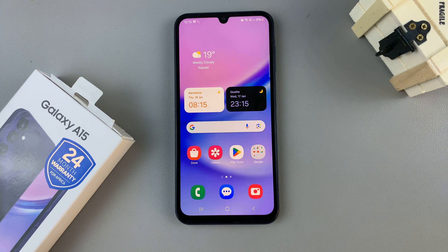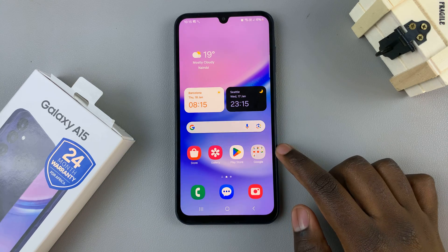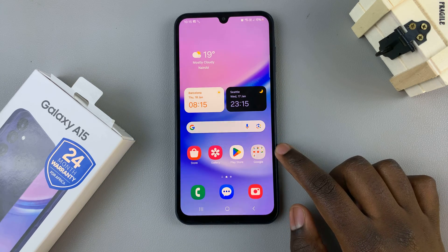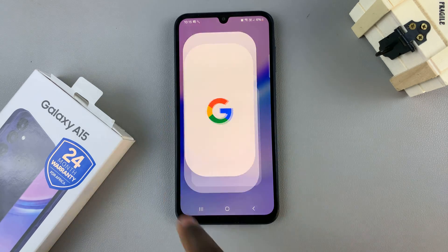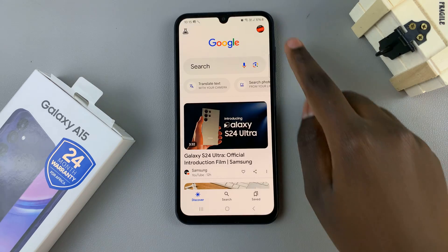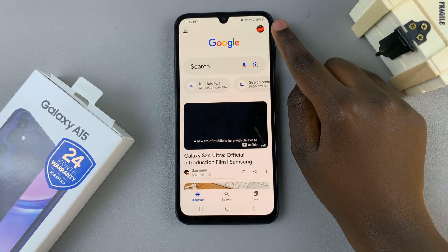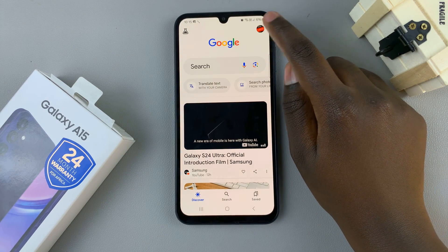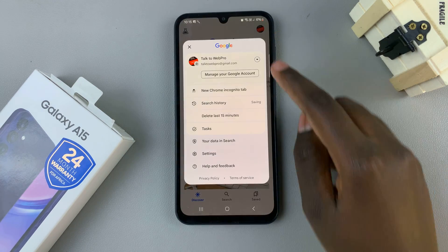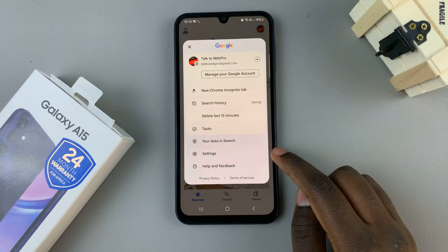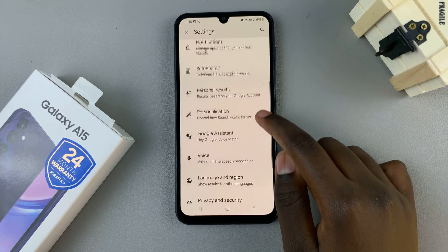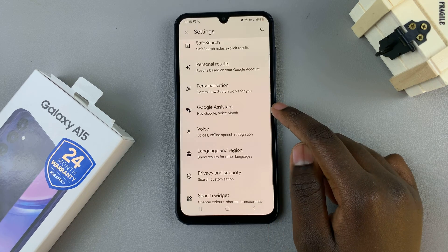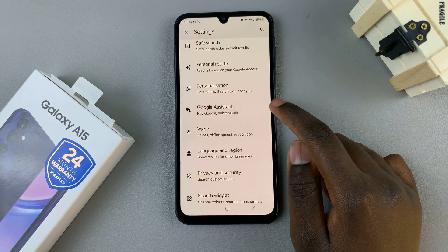First, open the Google app on your device, then tap on the profile icon in the top right corner. Select Settings, and from the settings menu look for Google Assistant.